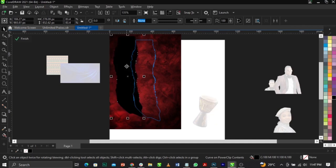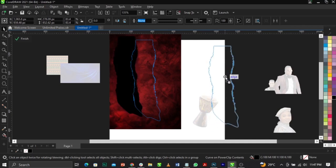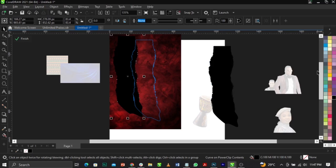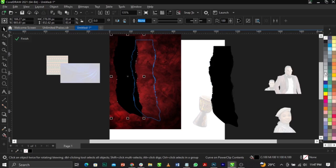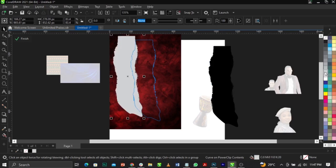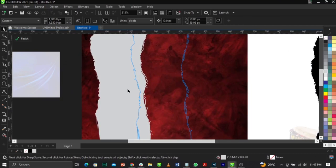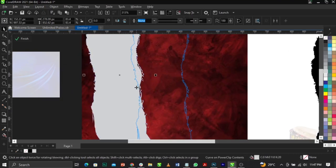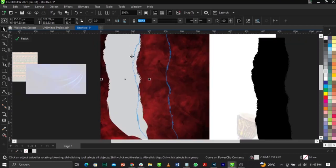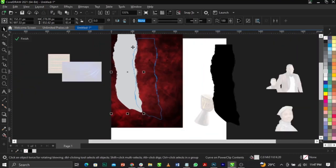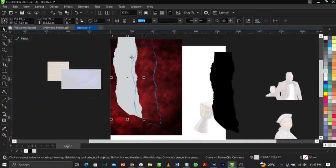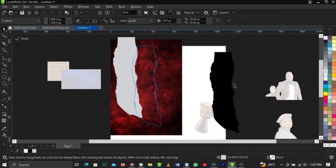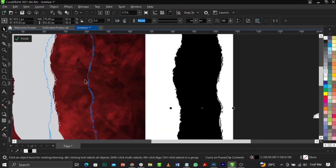Bring this one just right here. Duplicate it and give this one a 20 percent gray color. Leave that, and this is basically what you are going to have.